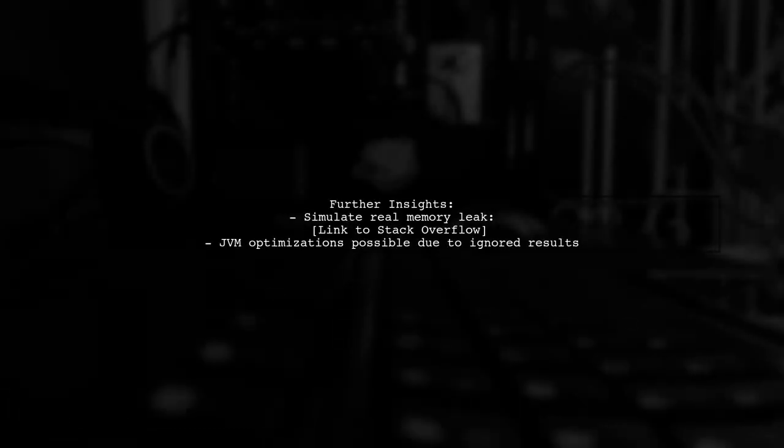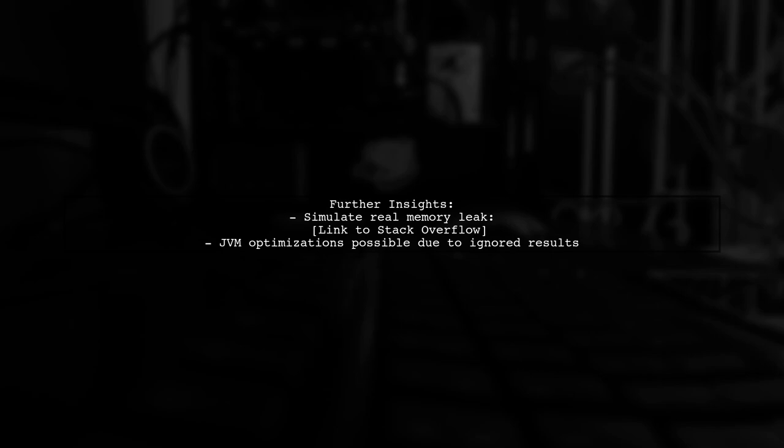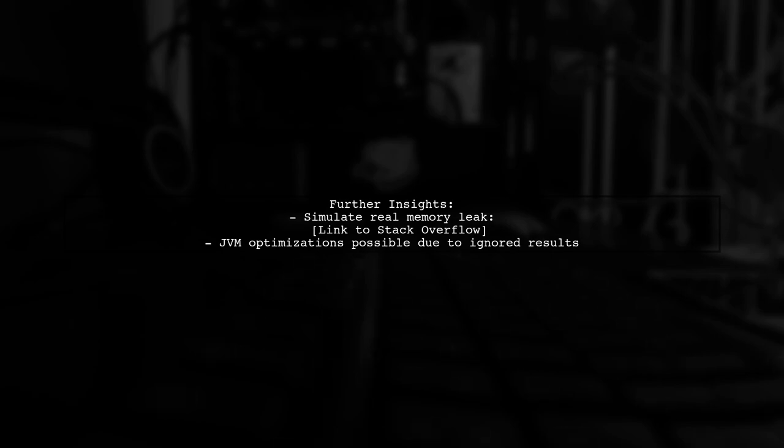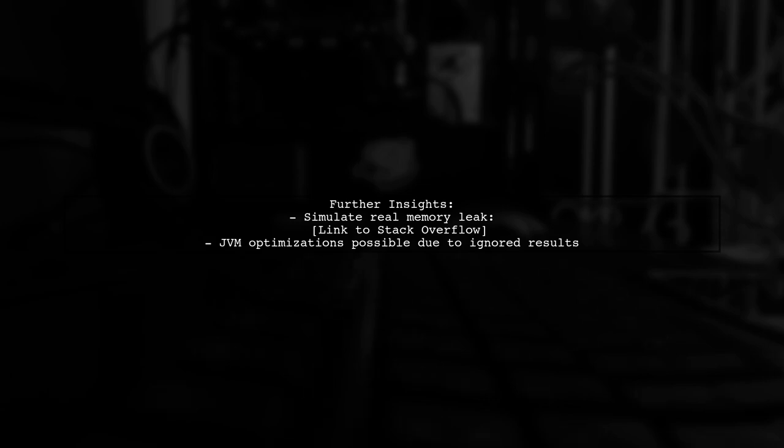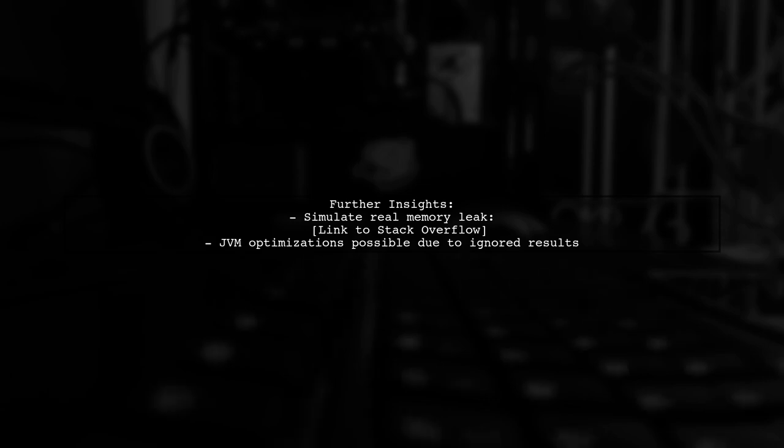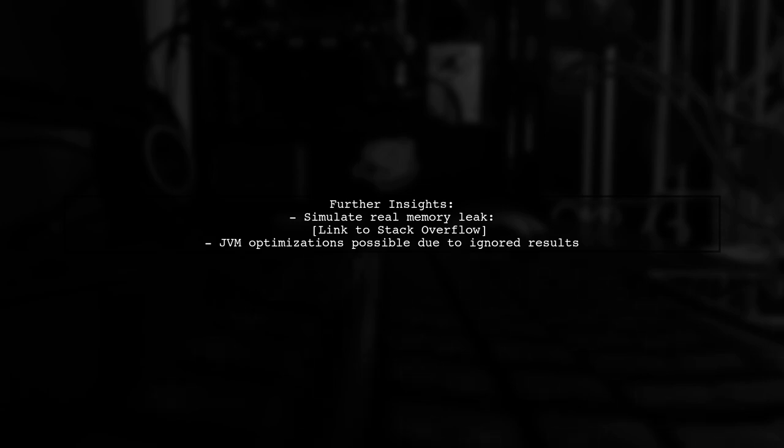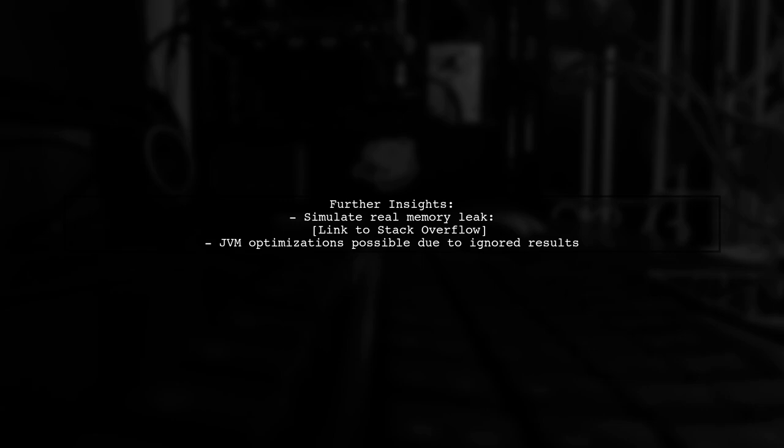For those interested in simulating a real memory leak, a reference is provided. Additionally, the code's result from adder.addIncremental is ignored, which may allow for JVM optimizations.